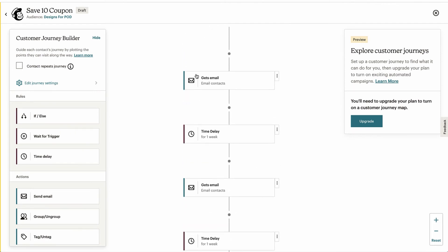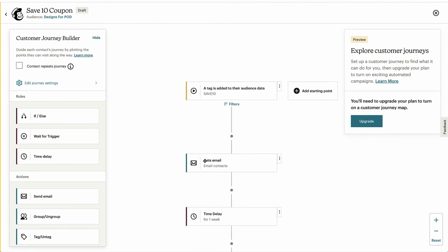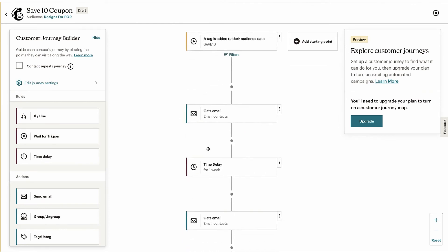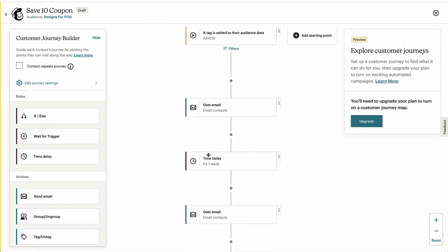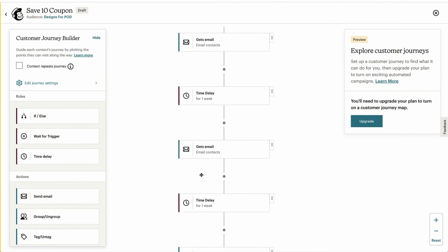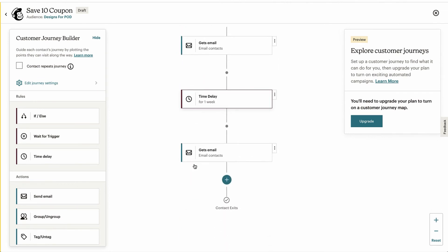And then every single person that opts in on your pop-up form, completely automated without you having to do anything, every week they'll start getting an email. So you don't have to build out an entire year's worth at first. Like I said, you can just do it one tiny email at a time and just keep adding them on as you go.